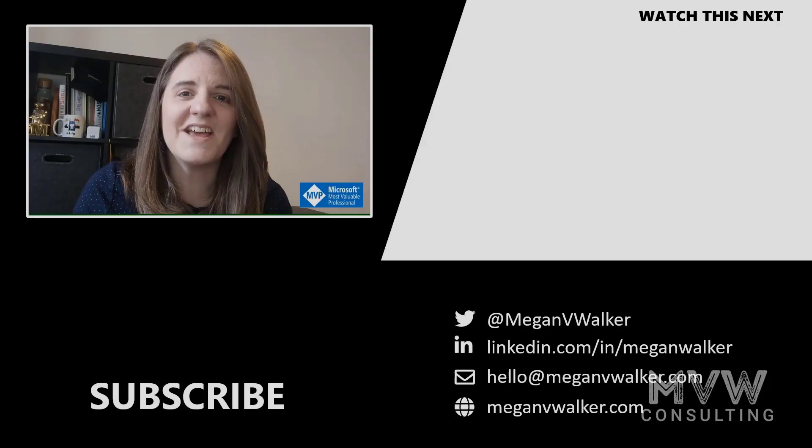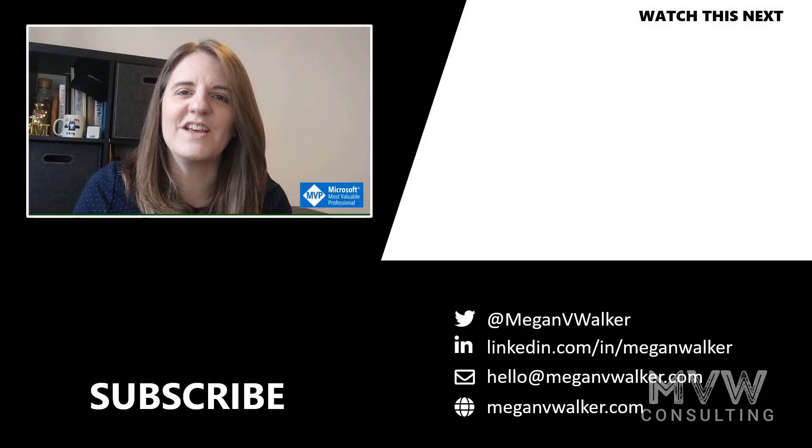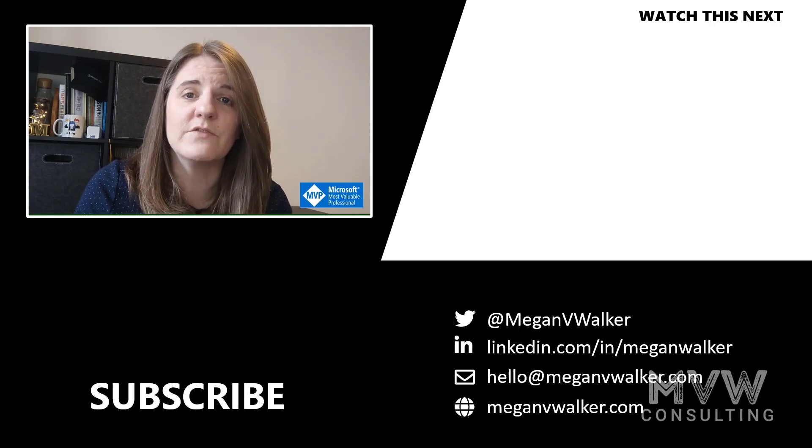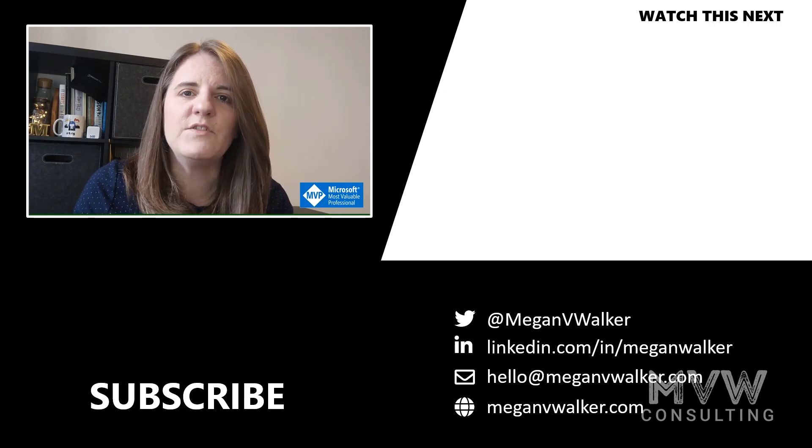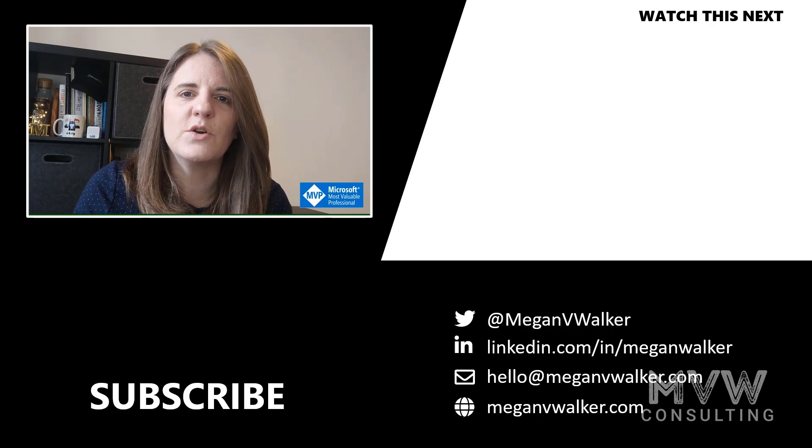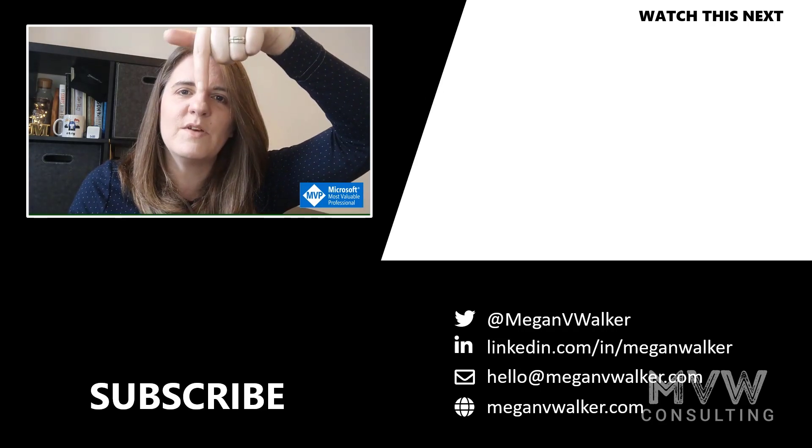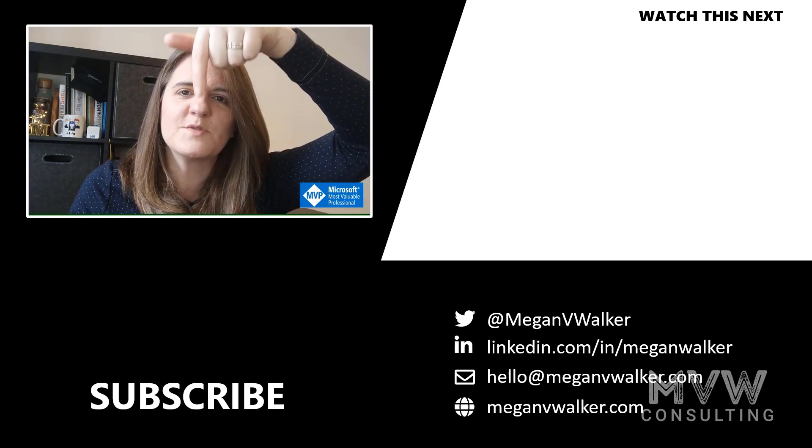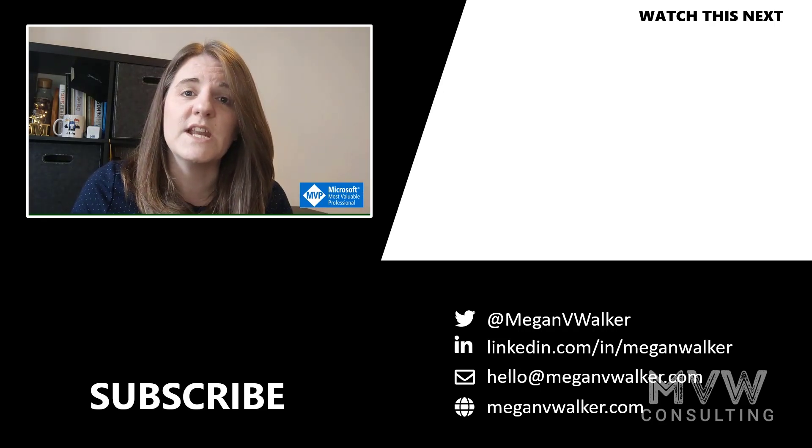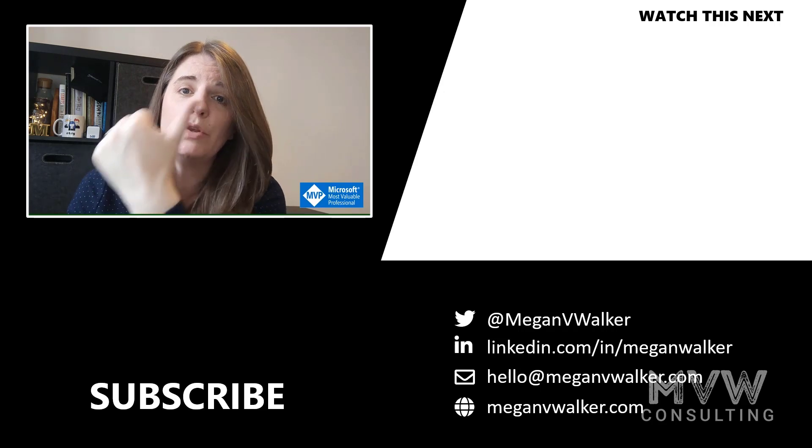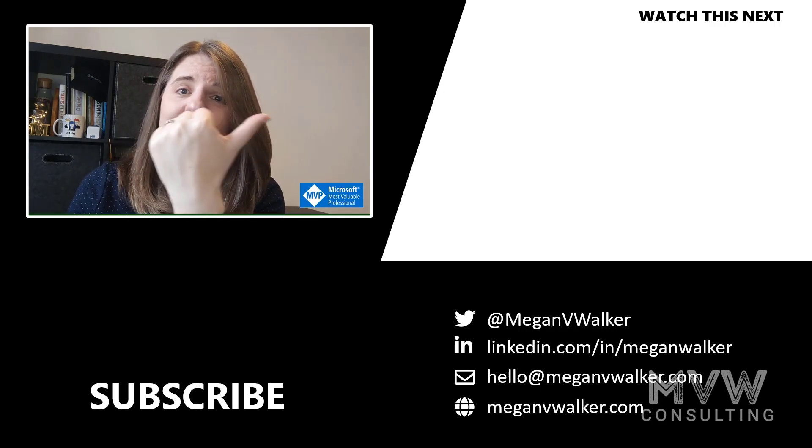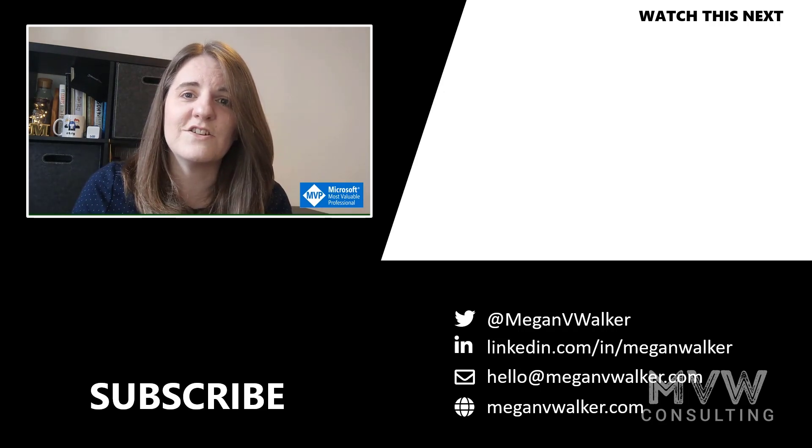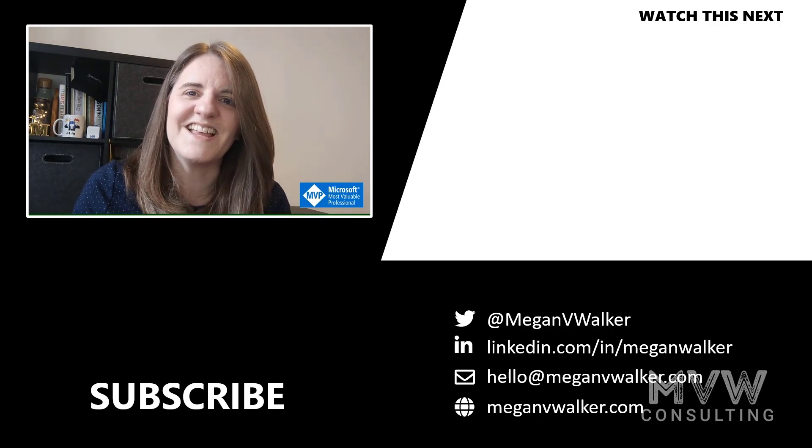Hi, I'm Megan Walker. Thanks for watching. I hope you enjoyed the video and that you learned something from it. If you don't want to miss out on any other content, you can click on my face below to subscribe, and if you want to watch the next video, you can do that by clicking over here. Thanks again.